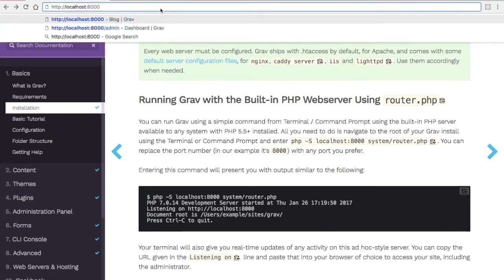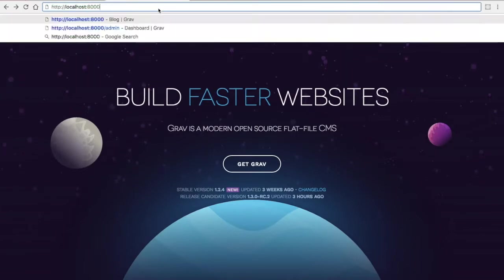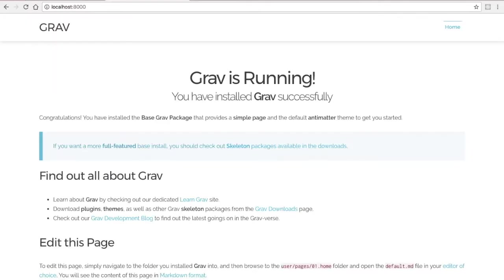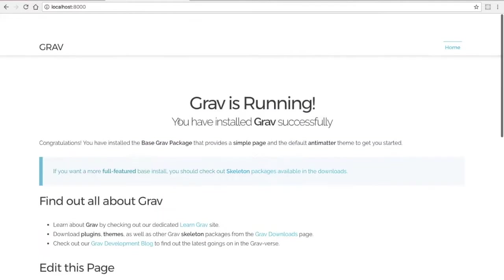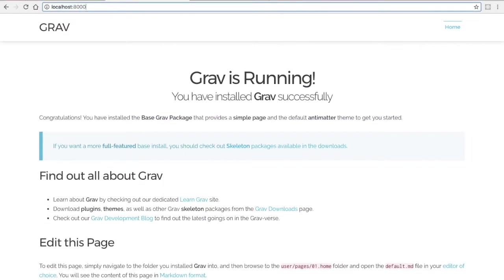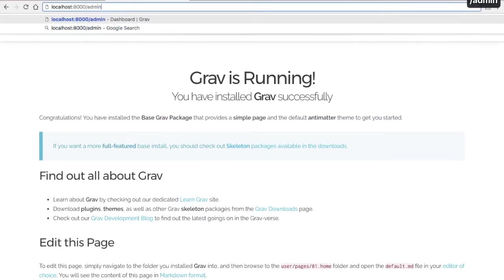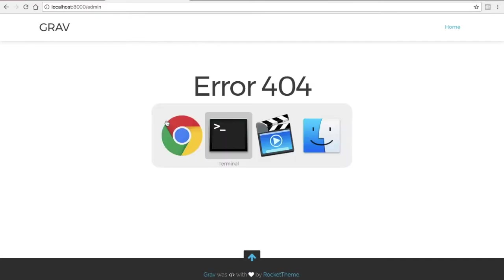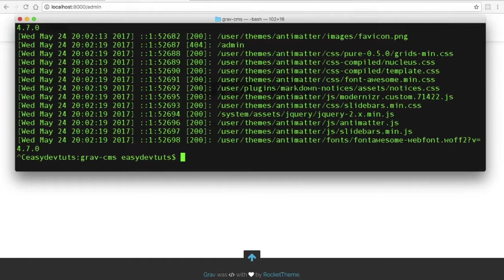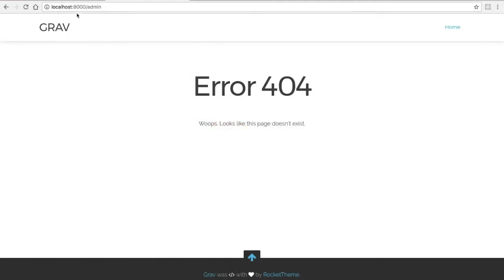And I'll just paste it over here. And there you have it. You'll see Grav is running without the admin. If I were to type admin at the end, you get a 404 error. So the admin plugin is something that you have to install separately.